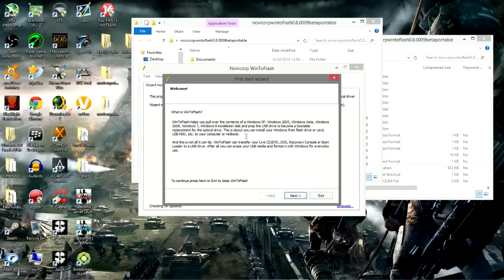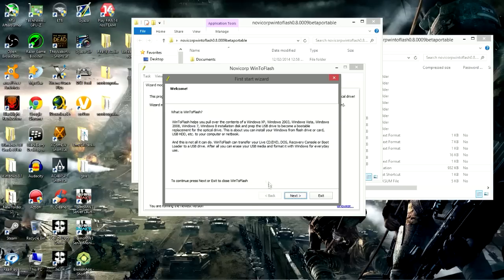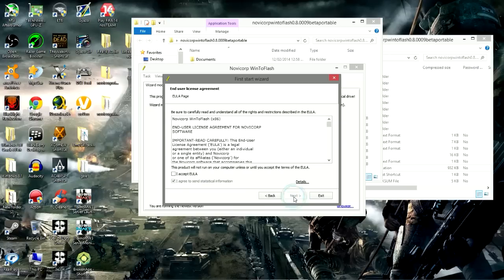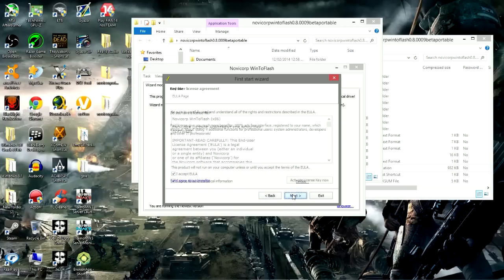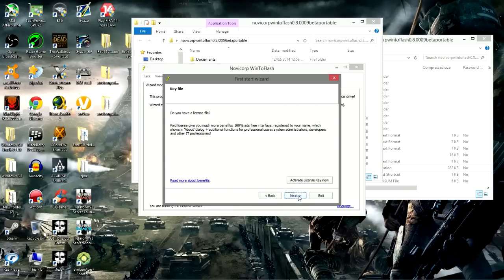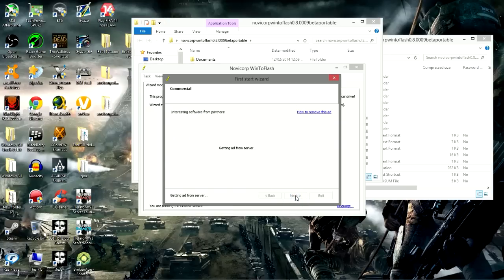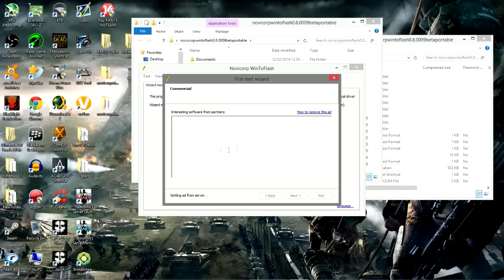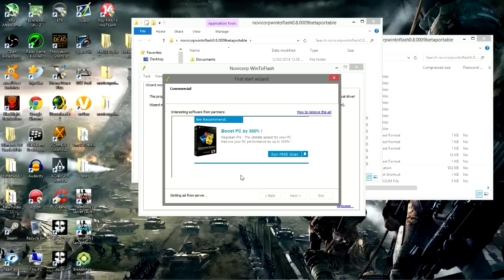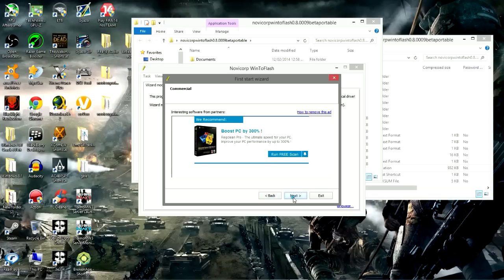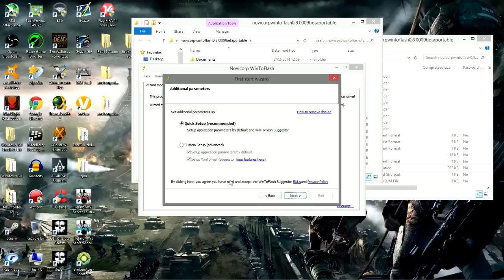This is the startup wizard, so I simply click on next, accept, next, next. This is just giving an ad on the software, so you don't have to buy anything at all if you don't want to. Then click on next.